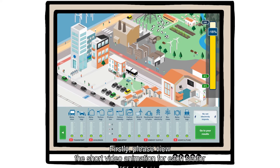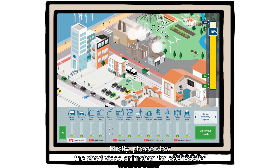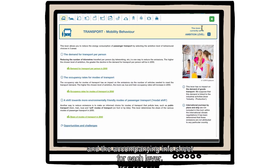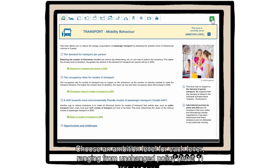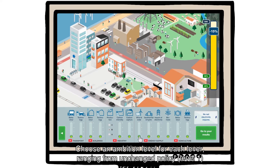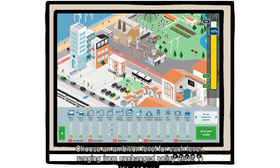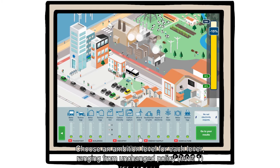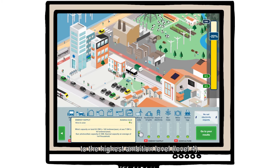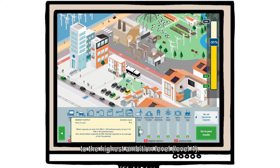Firstly, please view the short video animation for each sector and the accompanying info sheet for each lever. Choose an ambition level for each lever, ranging from Unchanged Policy, Level 1, to the highest ambition level, Level 4.